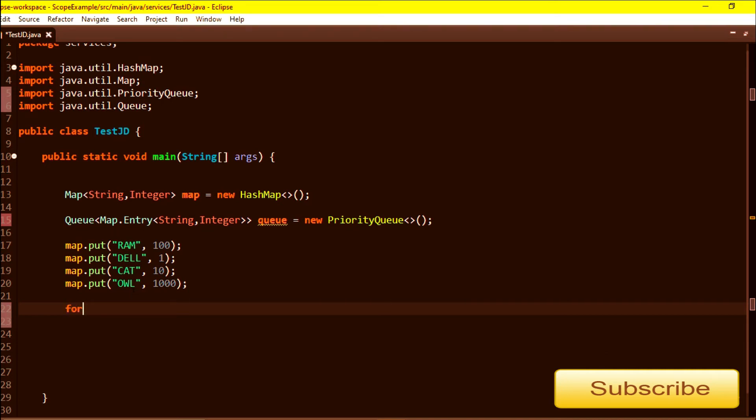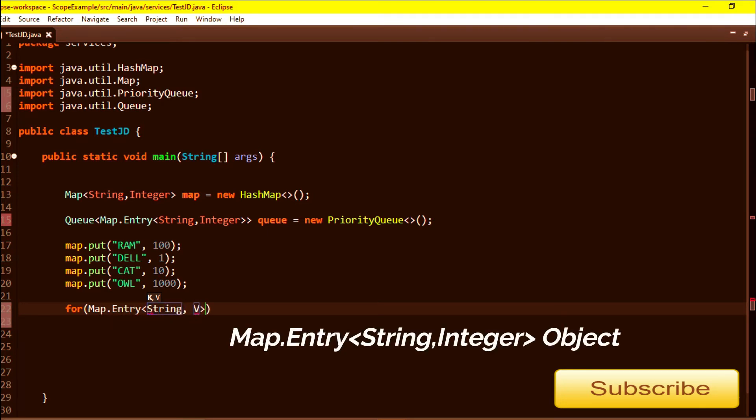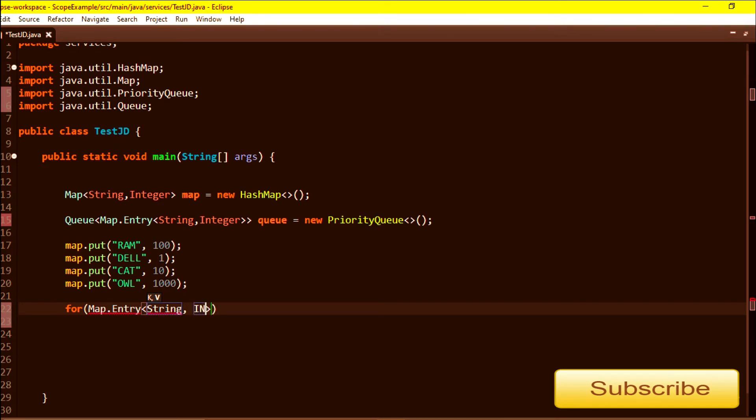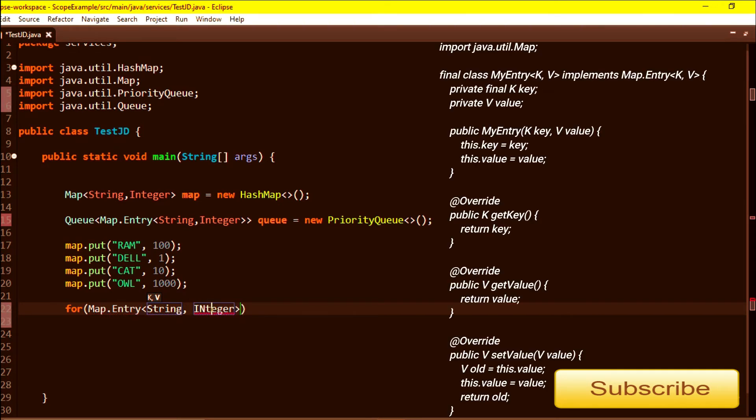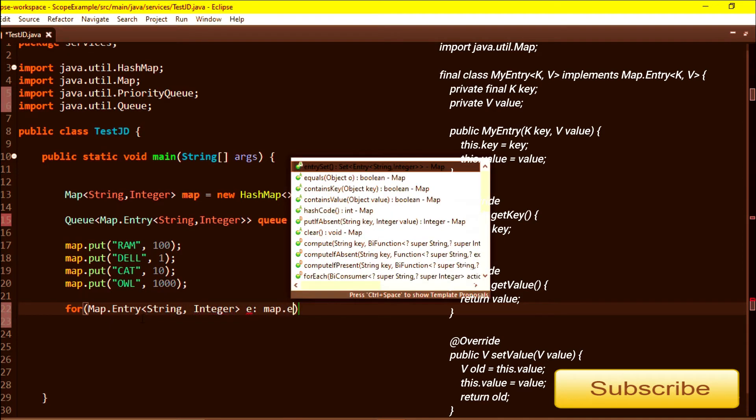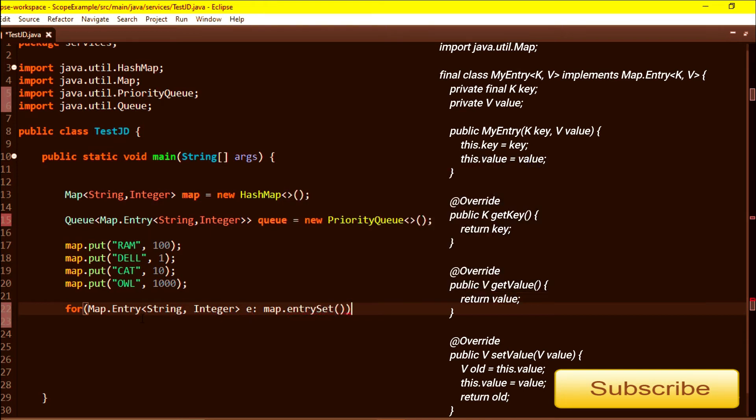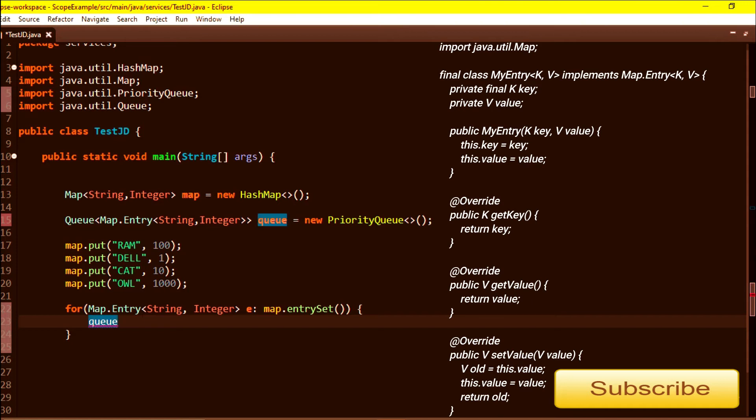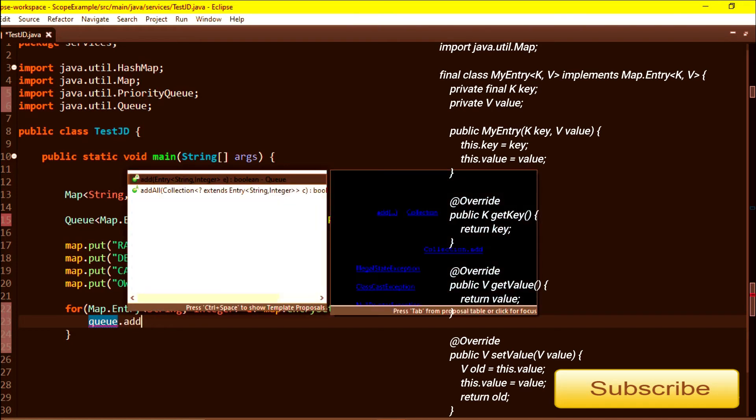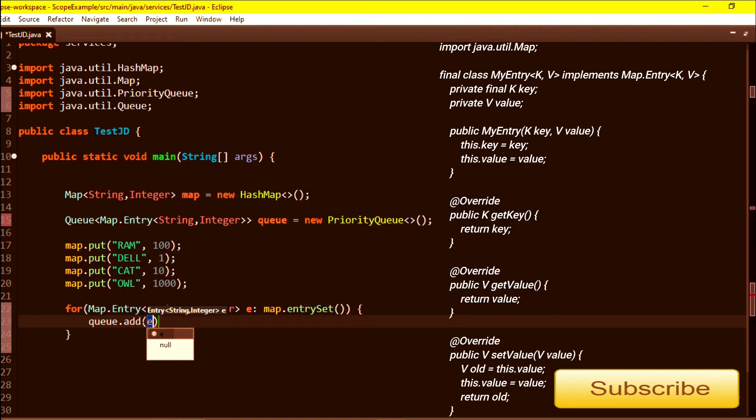I am iterating our map. In map we are storing values by using Map.Entry interface. So this is the object that we are storing in map. I am storing HashMap values to the PriorityQueue - this will store all HashMap values to the PriorityQueue.